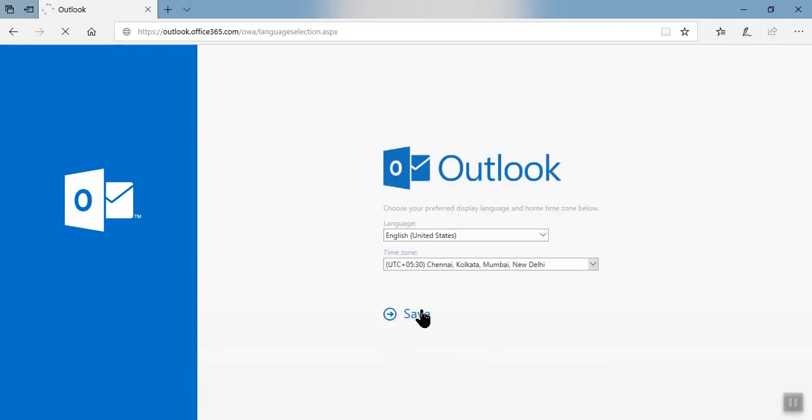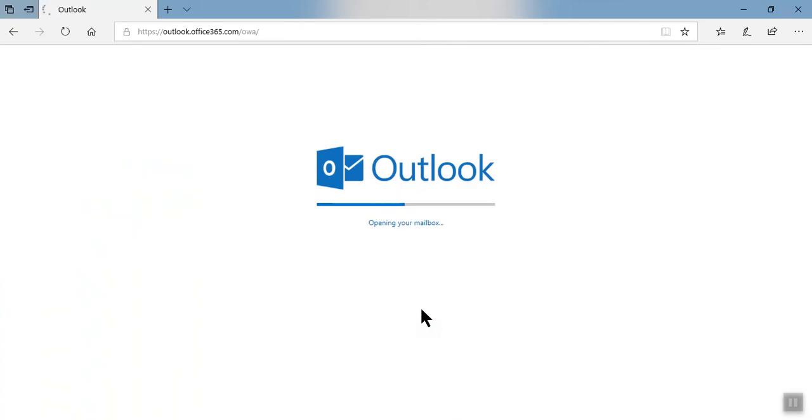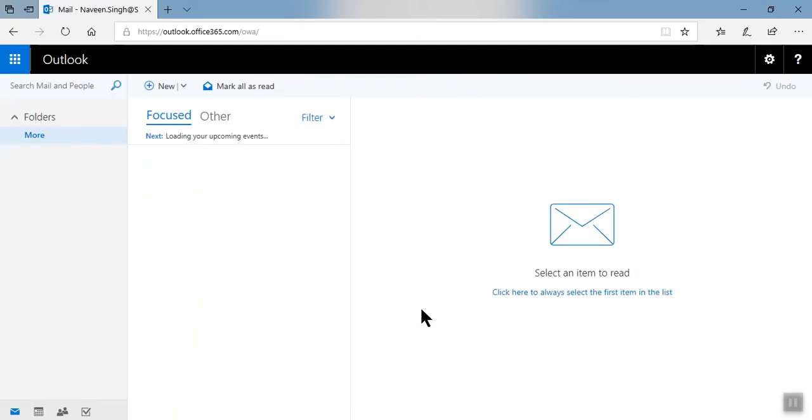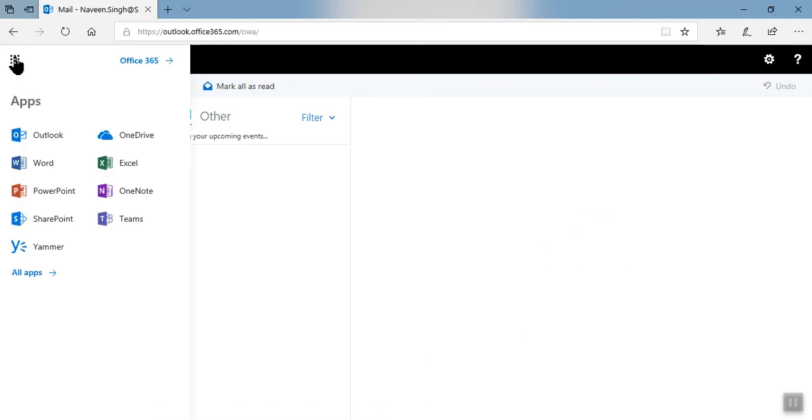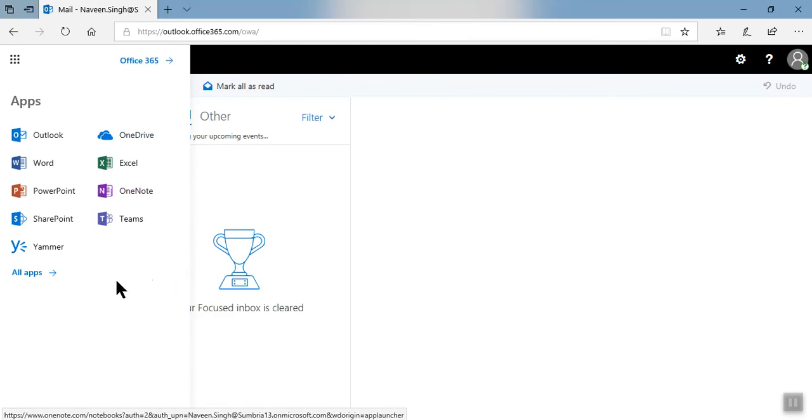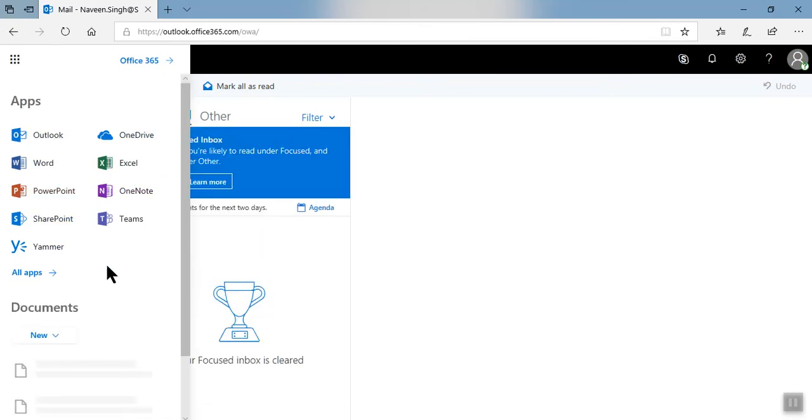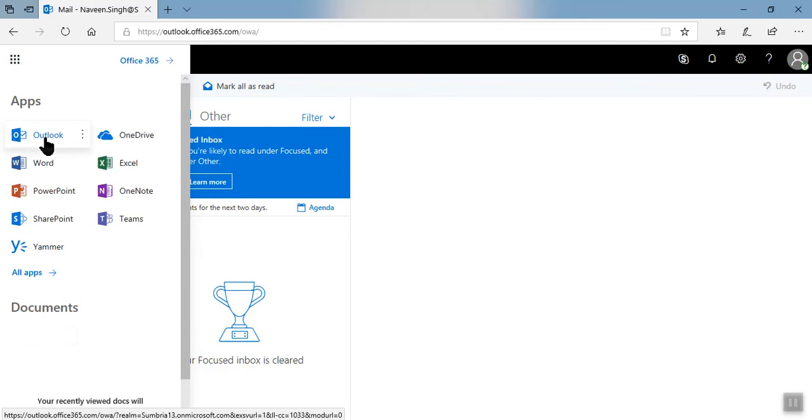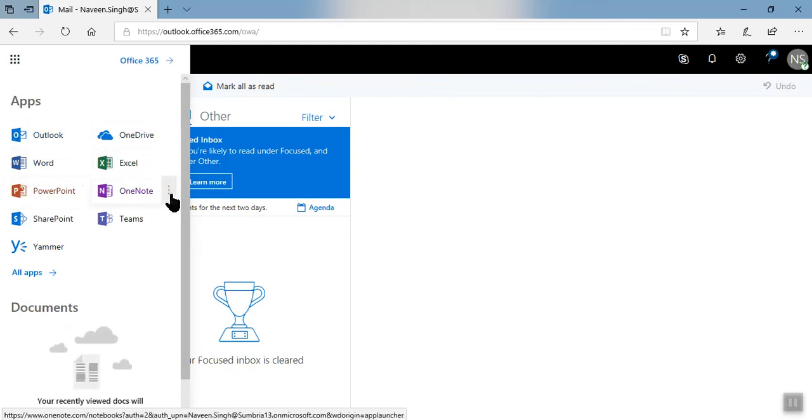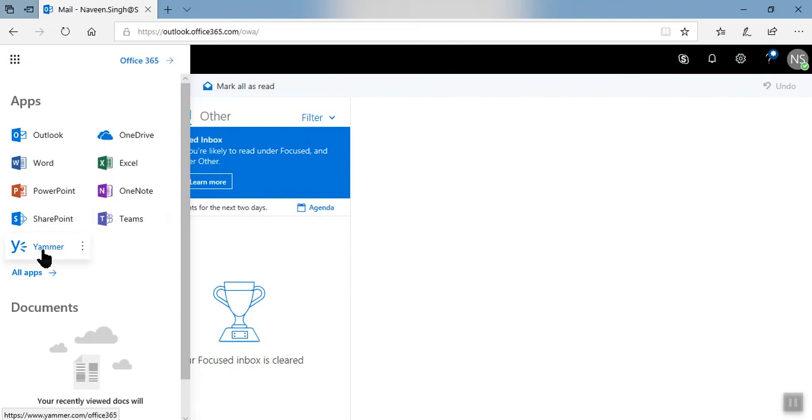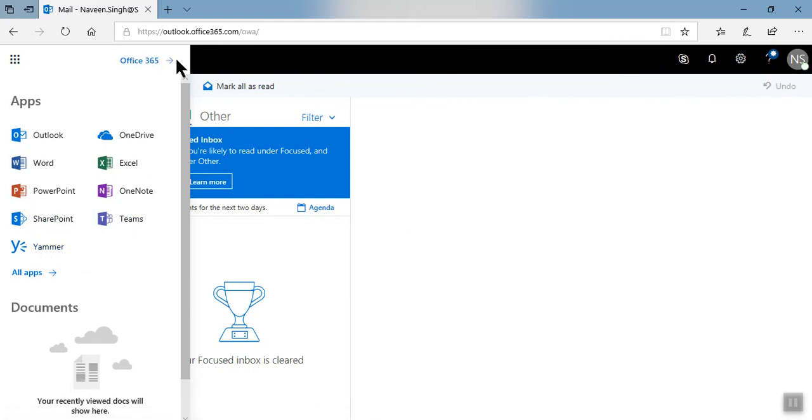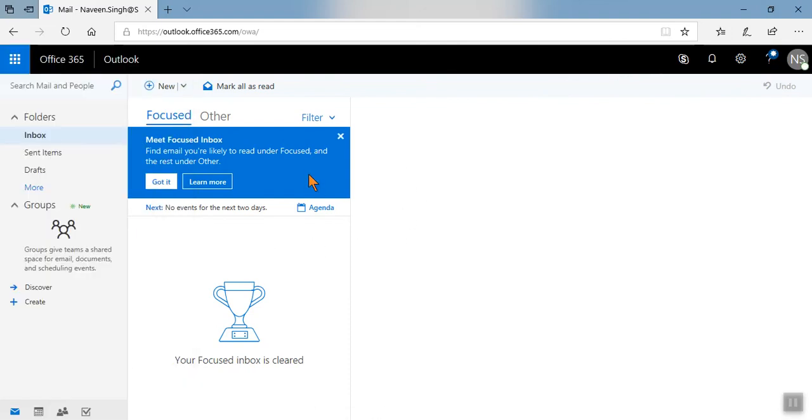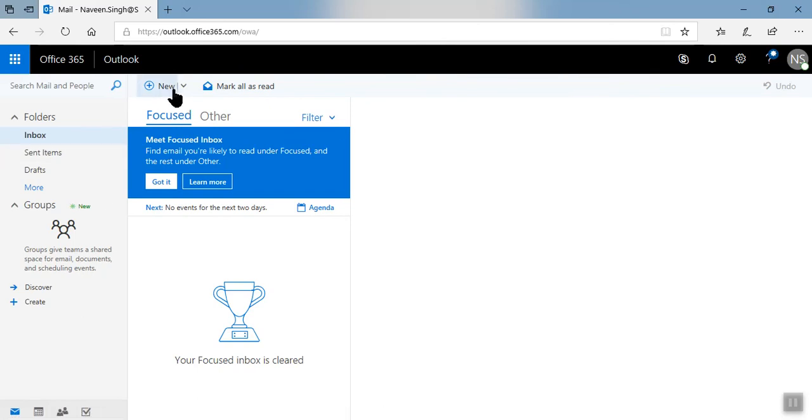So here you can see you have Outlook online. So we go back, here you can get all the apps which is assigned by your administrator as per your license needs. You have Outlook, OneDrive, Excel, Word, PowerPoint, OneNote, Teams, SharePoint, Yammer. So this is all about your account. So here you can create a new mail.